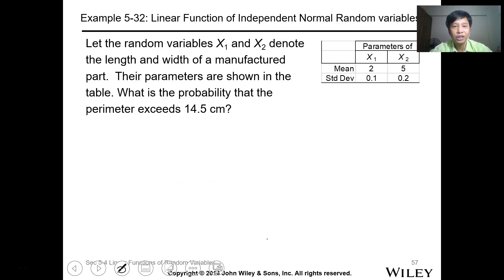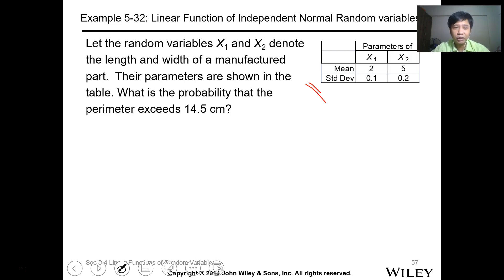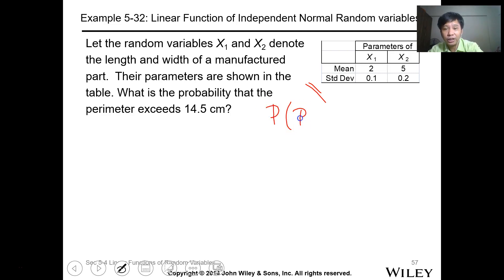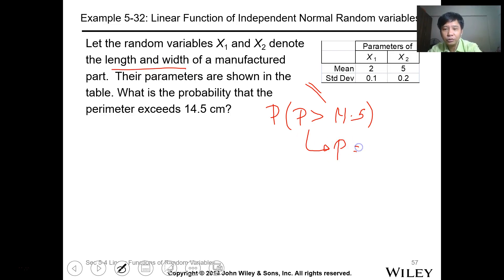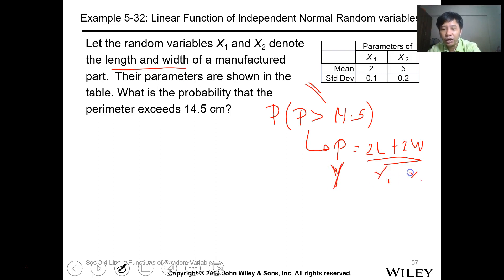Let's have this example. The random variables x1 and x2 denote the length and width of manufactured parts. We have data for the two parameters x1 and x2 with their means and standard deviations shown in a table. What is the probability that the perimeter exceeds 14.5? The perimeter formula with length and width is just 2 times the length plus 2 times the width. So y — our perimeter — is expressed in terms of x1 and x2.